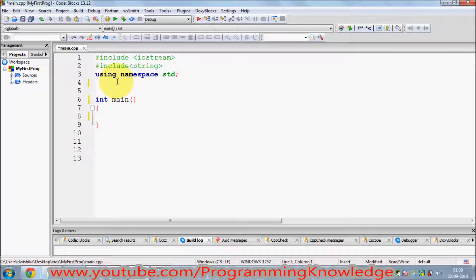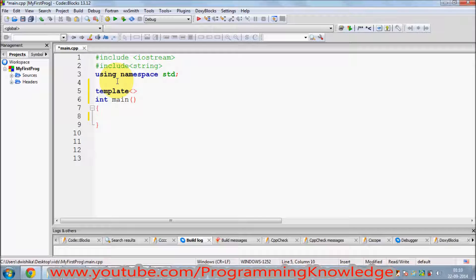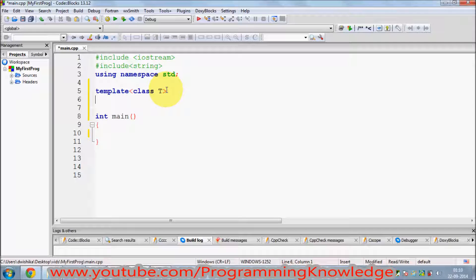First of all, how to declare a template class. It's just like declaring a template function — you just need to use the `template` keyword, and then in these angle brackets just write `class` and give the data type, which is `T` in my case. Then you give the class name.